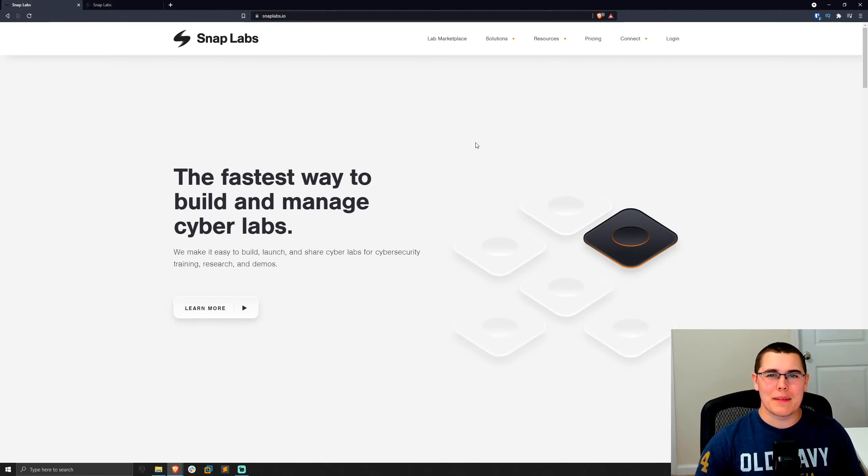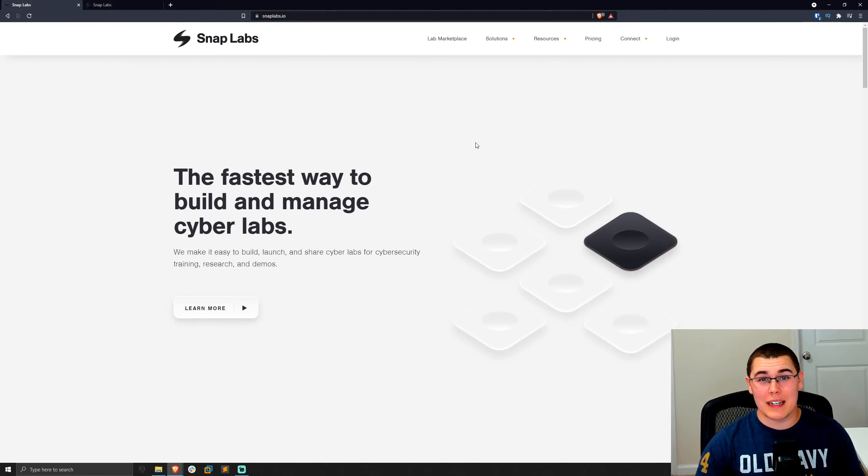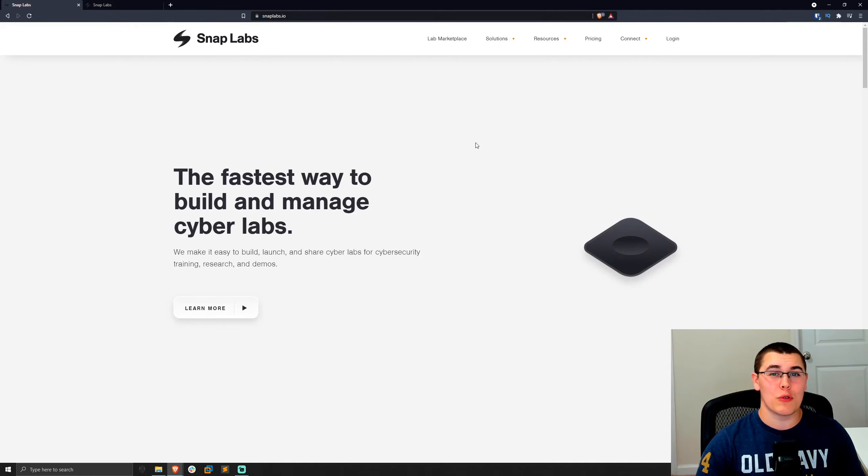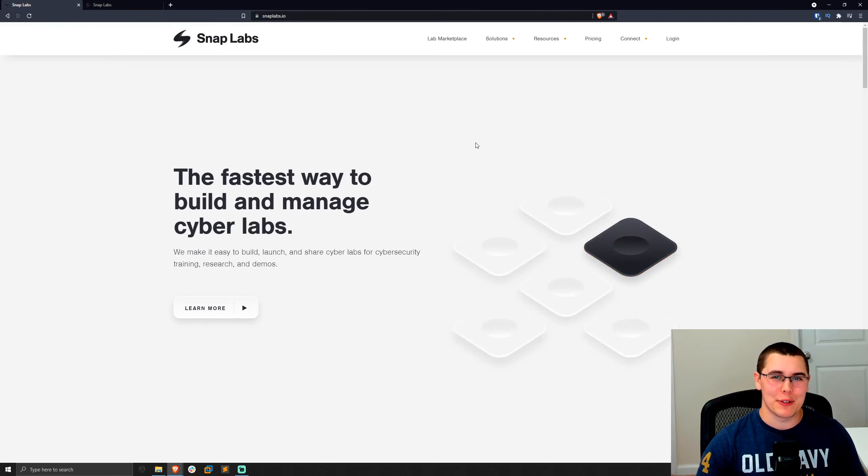Hey, what's going on, everybody? My name is Brandon, and if you've been watching my content, you know that I absolutely love building cybersecurity labs.